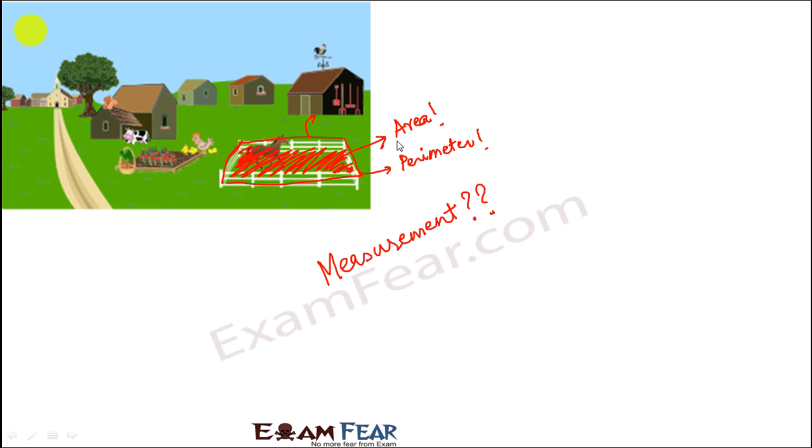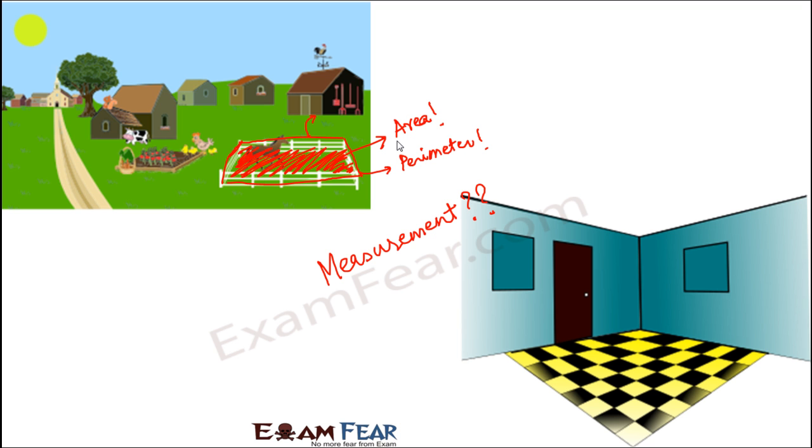This was just one example. Let's look at another example. Let's say you have moved into your new house and you want to get a carpet flooring done for your room. What are the things you need to give to the person who is getting the carpet flooring done?